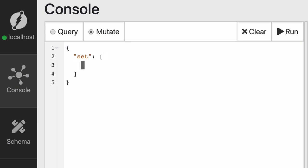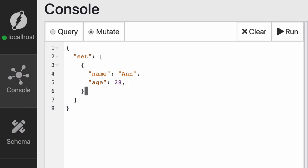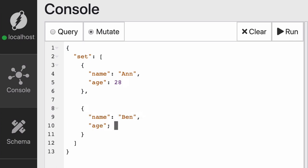We can create the two nodes that we mentioned previously by creating this mutation with set, which contains an array of all of the nodes we want to create. For every node, we give the fields and the values we want to assign. So here we're creating, Ann, who is 28 years old, and Ben, who is 31. So at this point, this mutation creates two nodes.